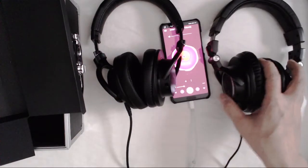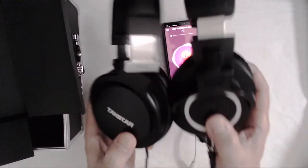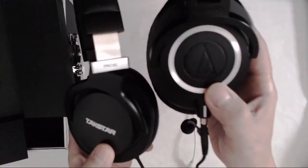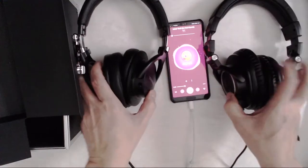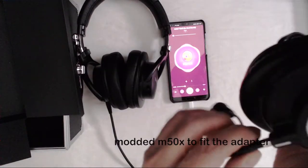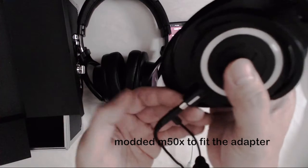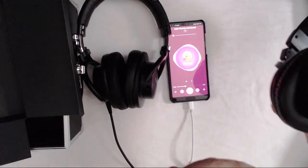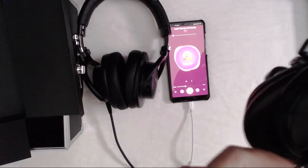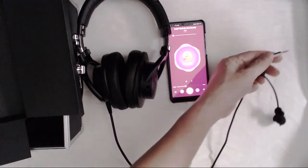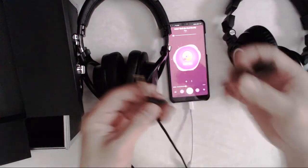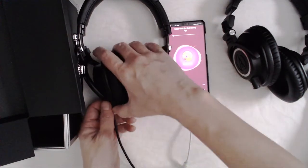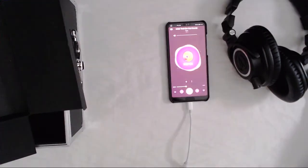So, now we're going to compare these two. You know, the TACSTAR with the M50 or M50X. So, they share the same cable. So, we're going to test it out. This is the V-Moda Boom Pro. Let's test it again.